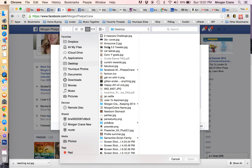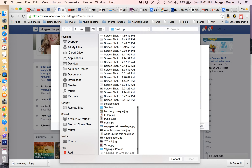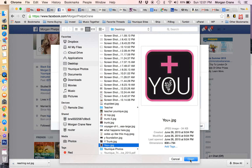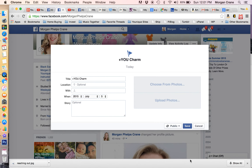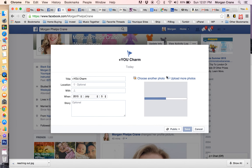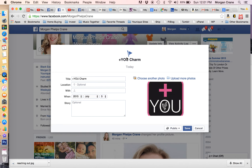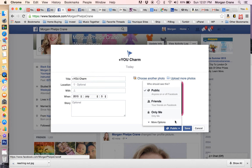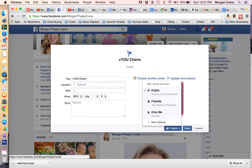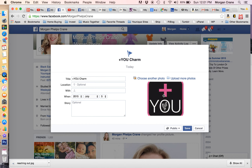And then you upload — I upload the photo of the Plus U charm, and so that will display right underneath your title and your story. Then you decide if you want it public, or you can choose friends only. I will put it public, because the whole point is to draw attention to it.